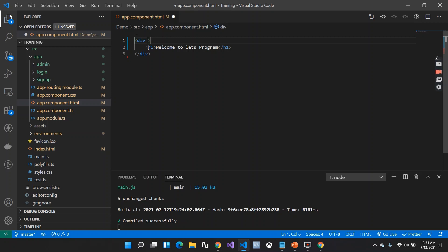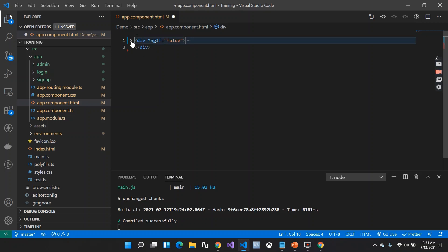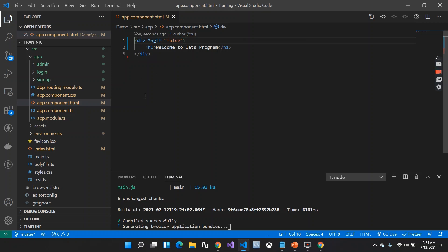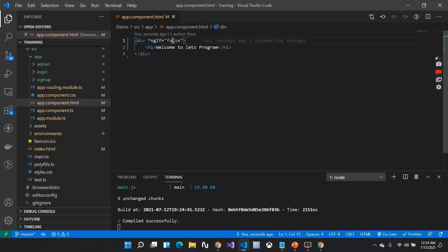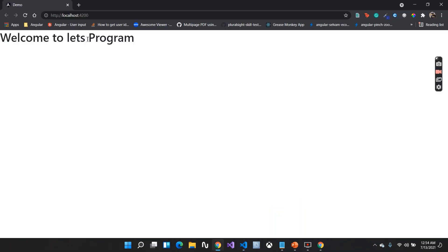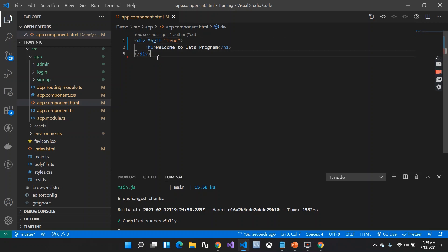Now I'll put a structural directive on this element. We use an asterisk to define that we are using a structural directive, and we say *ngIf. When I say *ngIf equals false, this is a conditional thing — if my condition is false, it will not show the element; it will hide it from the DOM. Let's check on the browser — it gets hidden. If I make the condition true, it will be shown on the browser: 'Welcome to Let's Program.'